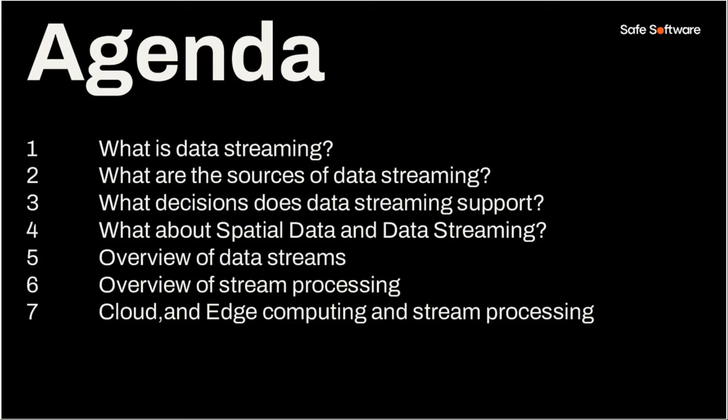Yes, so the agenda today, we'll talk about what data streaming is, what the sources of data streaming are. We'll talk about data streaming in the context of spatial data. And then we'll start to get into more of the demos. So Matt will actually walk us through some of the patterns that we can use when building out the workflows in FME form. And then he'll show examples of running the workflows on FME flow. So lots to get through today.